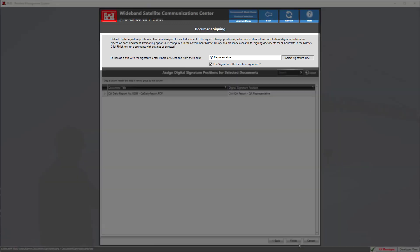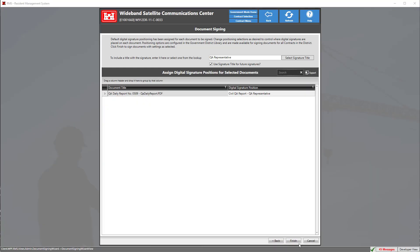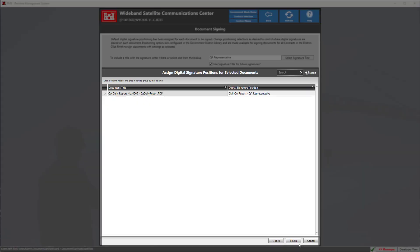At the top we have our signature titles which you can change by clicking on the button or using the text box. Down below that we have our data grid with our digital signature positions which is automatically set to the QA representative since we entered the document package from the QA daily report module, which is perfect for this particular document.